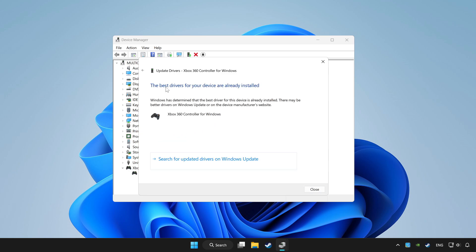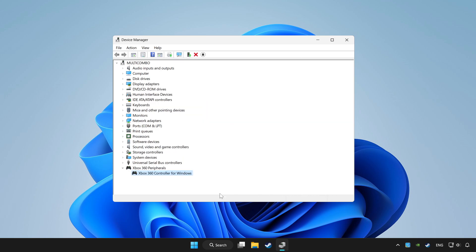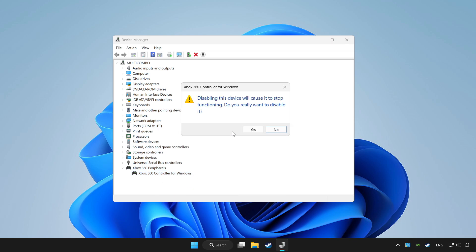Wait. After completed, click close. Right click your controller and disable device. Click yes.